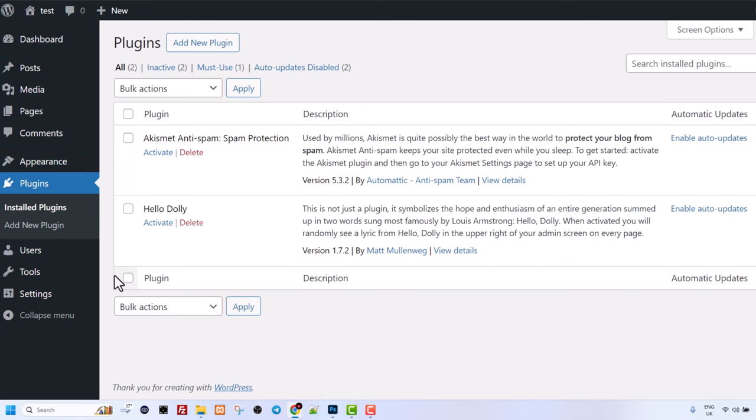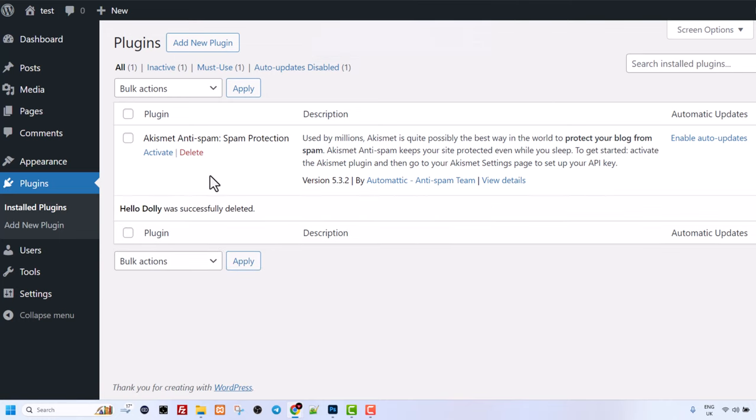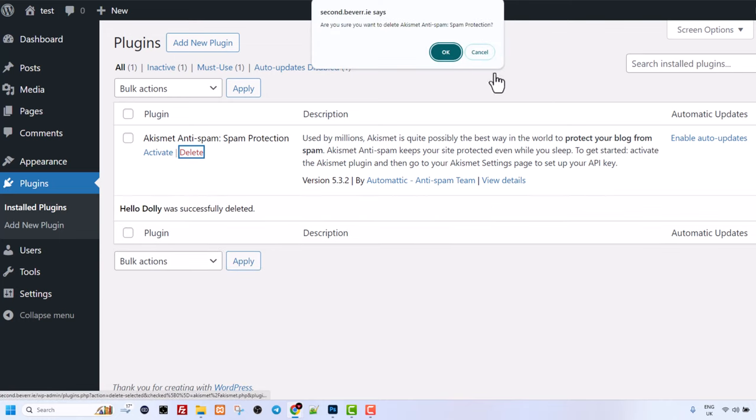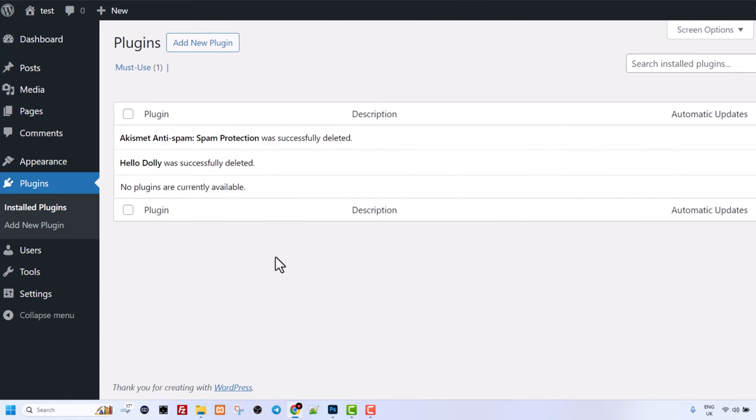And in plugins we also have these plugins which we can delete because we will not need this hello dolly and axi meta plugin as well. So here also everything is clean.